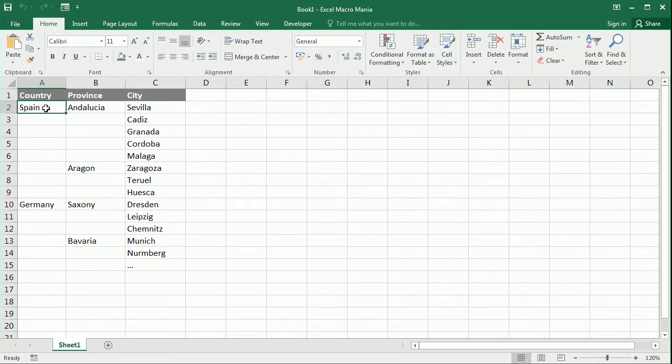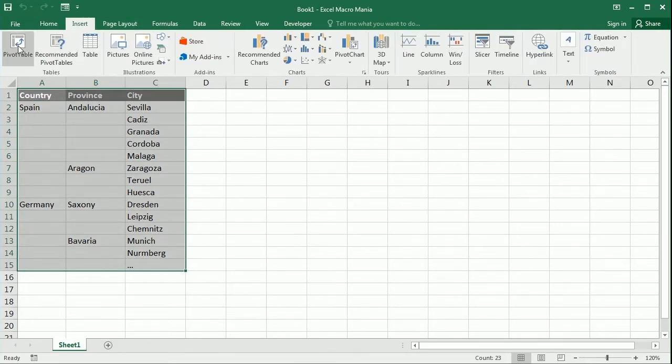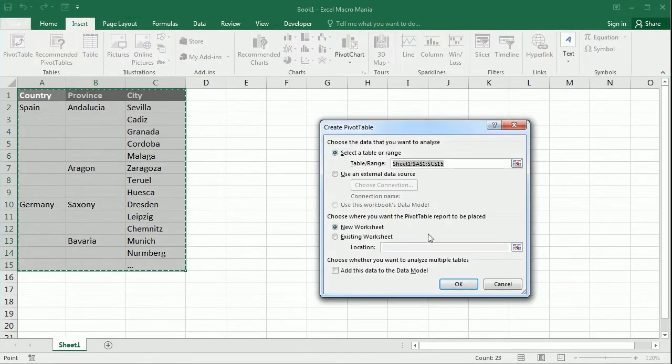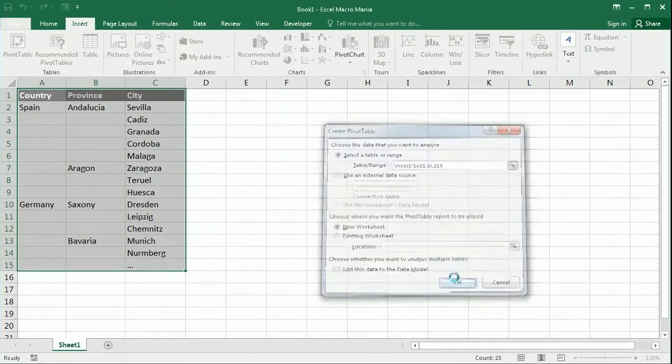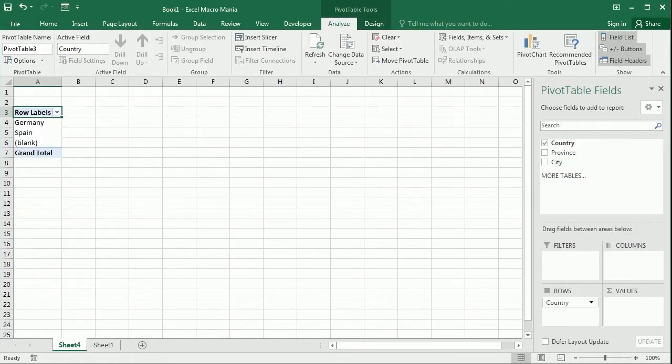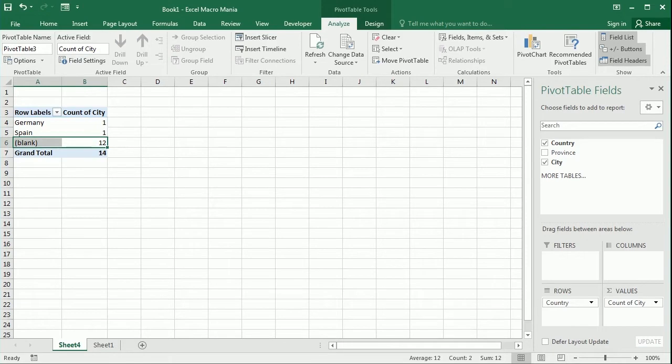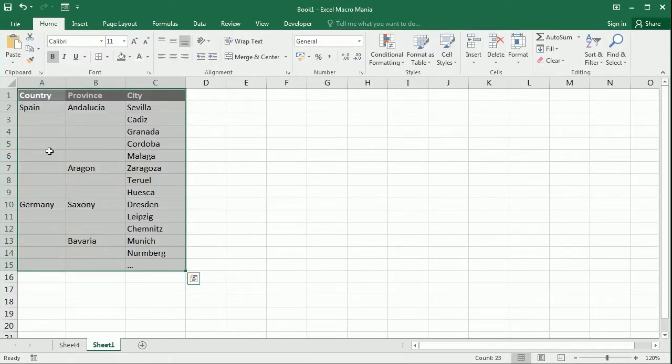For example, if I want to create a pivot out of that with the cities, you see 12 cities correspond to blank because there is no information yet in the table.